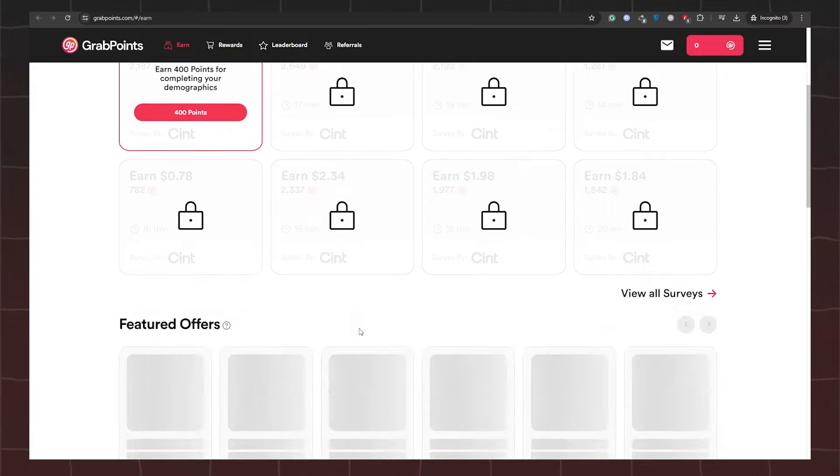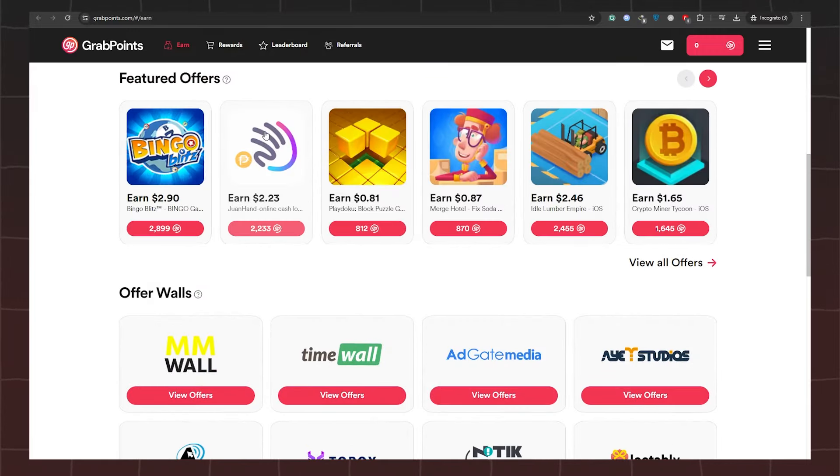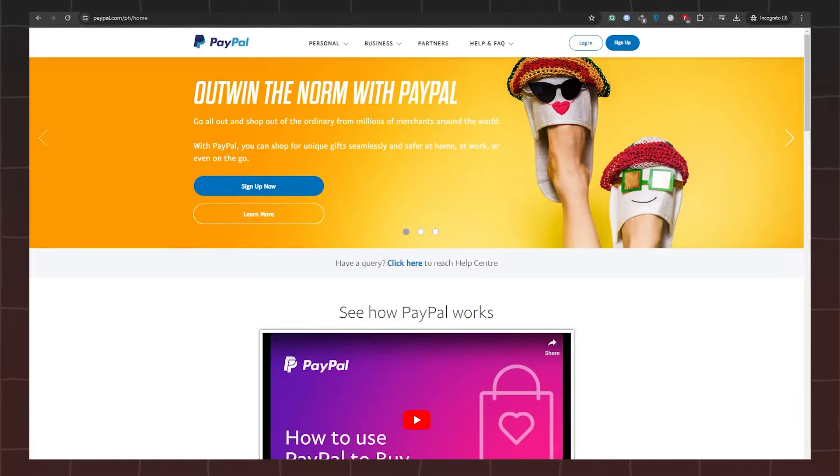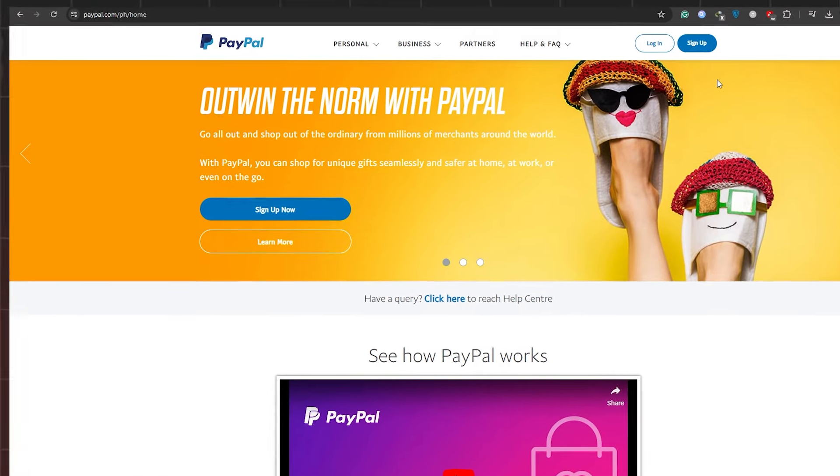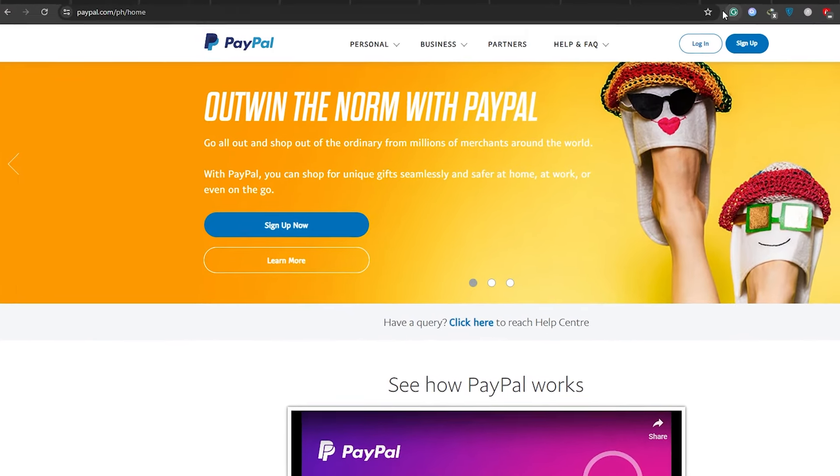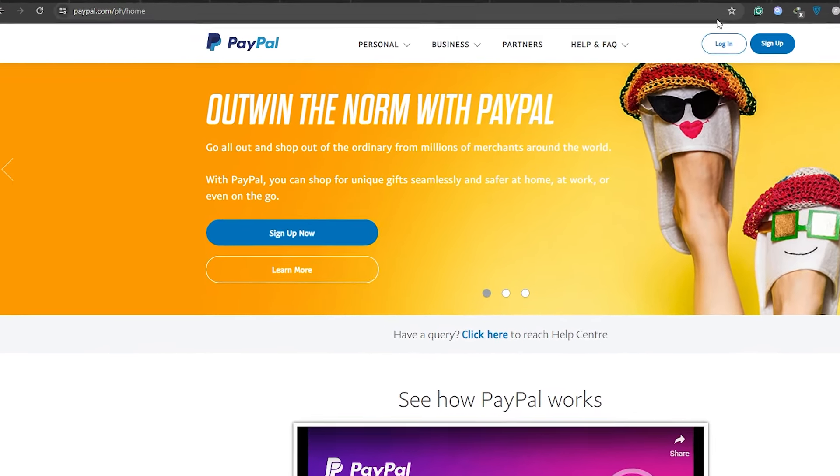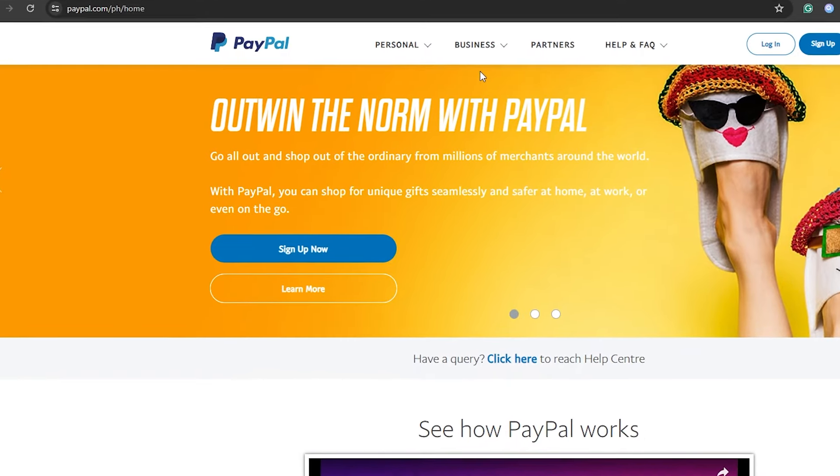To get started, simply ensure you have a PayPal account and use the same email address when signing up for the platform. This ensures a smooth withdrawal process, eliminating any potential issues down the line.